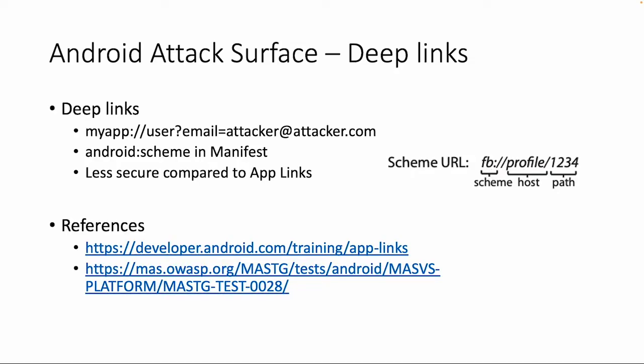Then the host. A host is usually something like profile.com. Then it can be a path and the path can also contain query URL parameters as you can see in the other example. And those details are also defined in the Android manifest again.